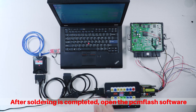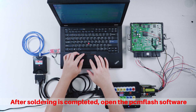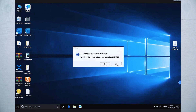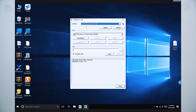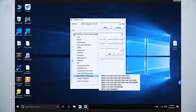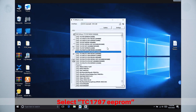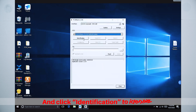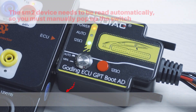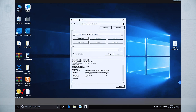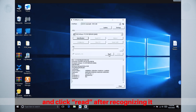After soldering is completed, open the PAMFlash software. Select TC1797e Pro, and click Identification to identify. At this time, manually pop up the switch button, and click Read after recognizing it.